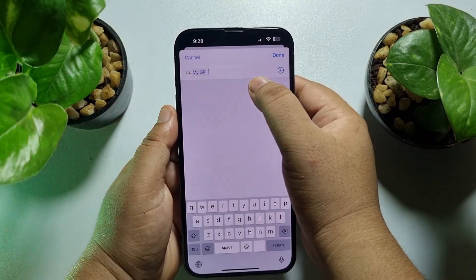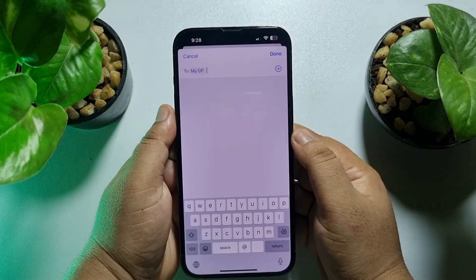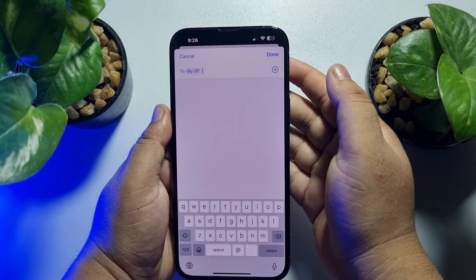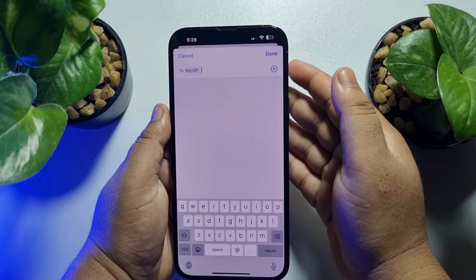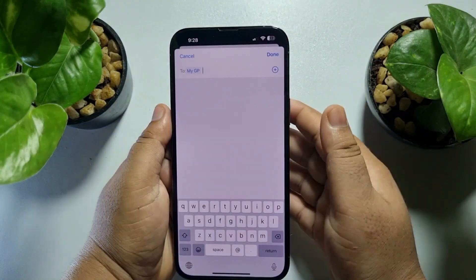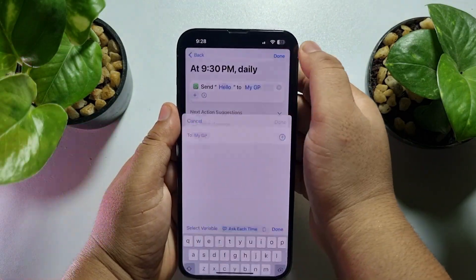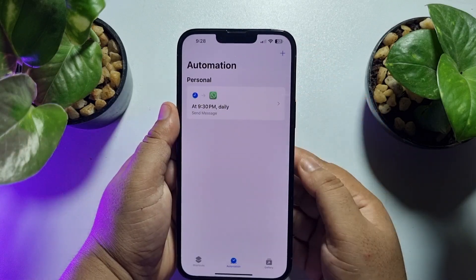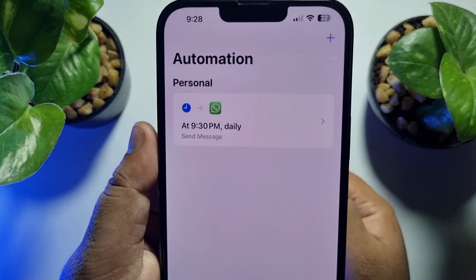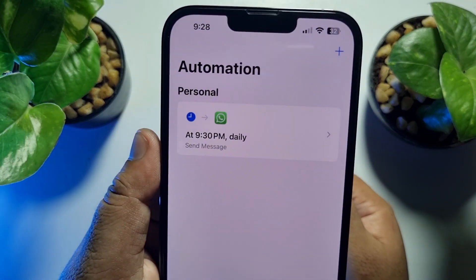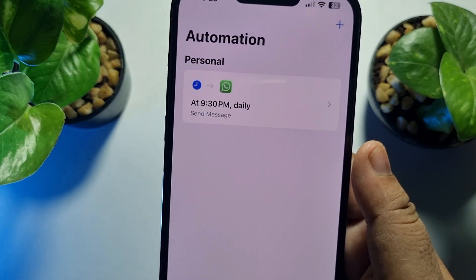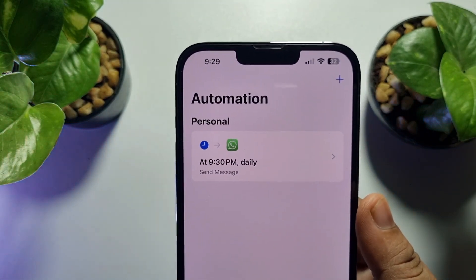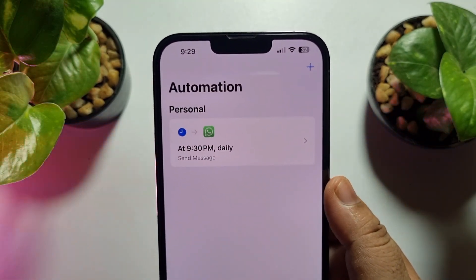Select your WhatsApp contact and tap Done. You can also select multiple WhatsApp contacts to send the message to multiple users. Tap Done, and as you can see, I've scheduled the WhatsApp message at 9:30 PM.